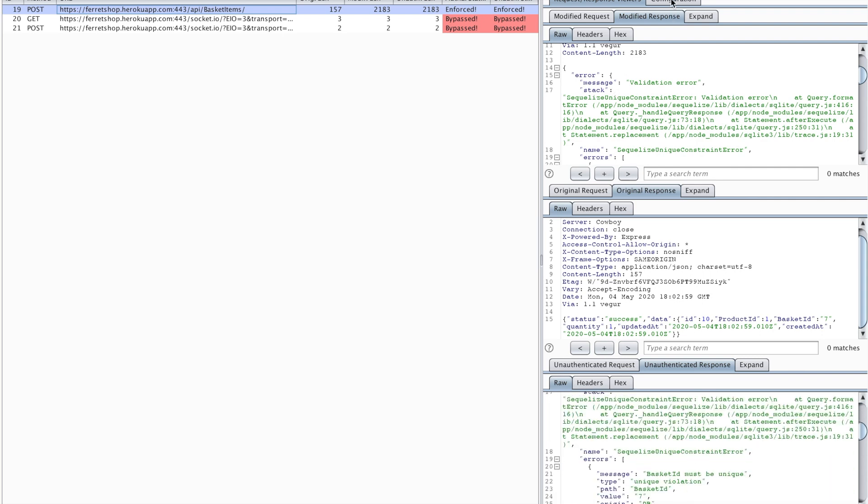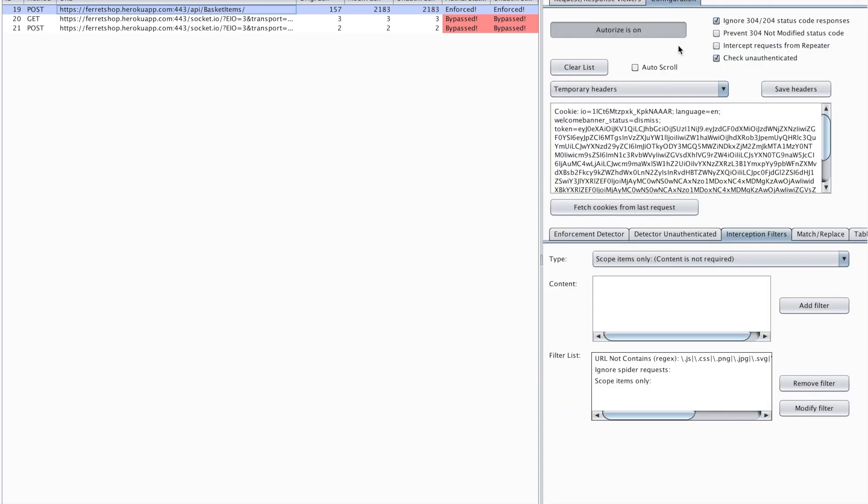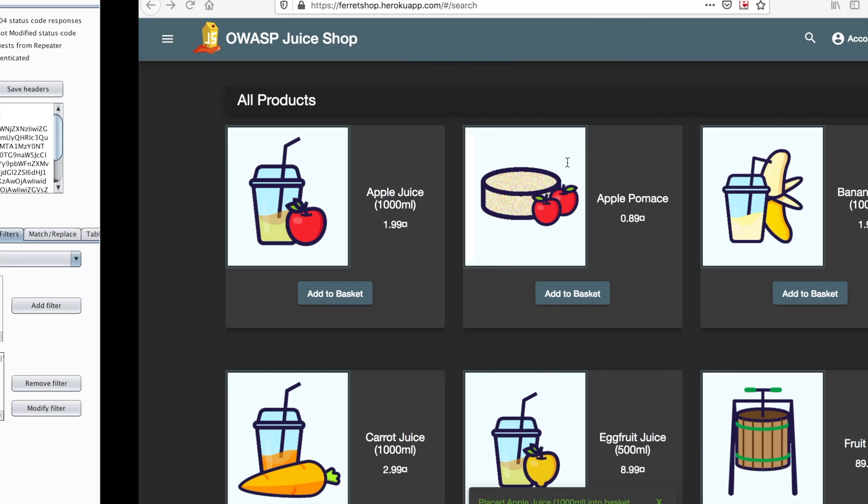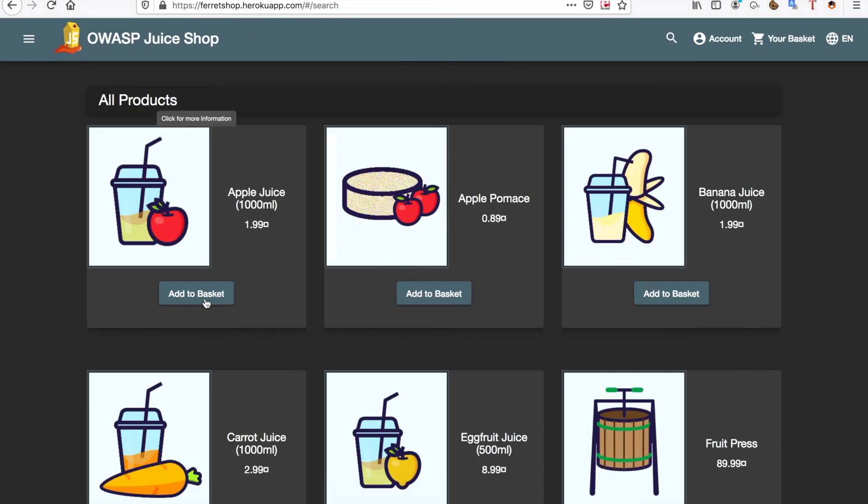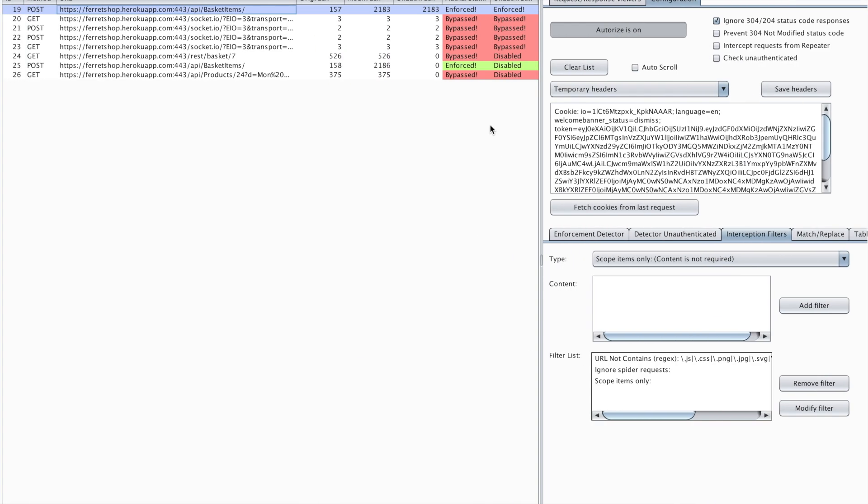Now another thing you can do is you can make sure that unauthenticated requests do not get sent by just unchecking this checkmark here. Now when I do this and I make another request, for example I add another product to my basket, I can see that the unauthorized requests get disabled. Now a few things I want to tell you.